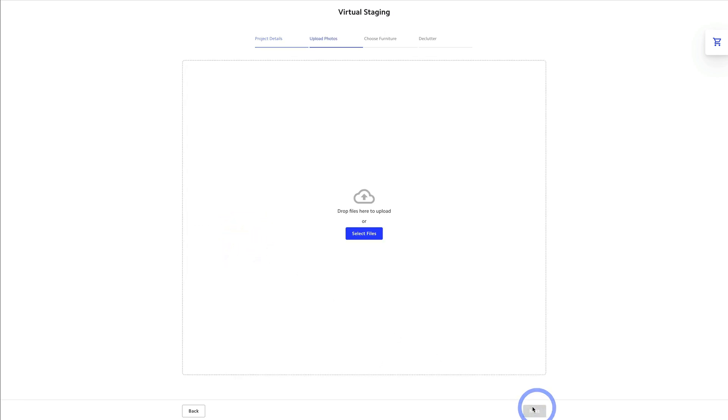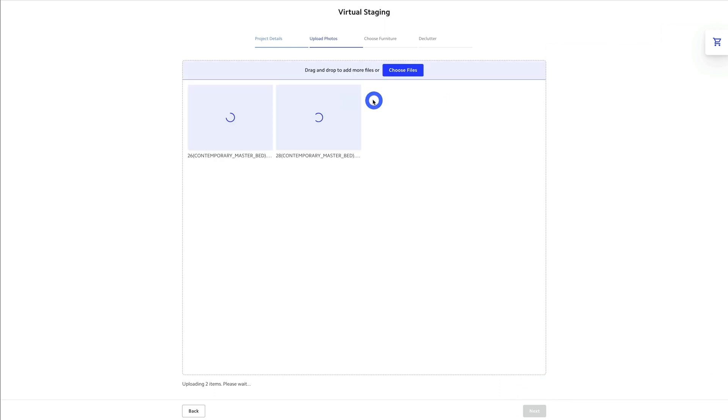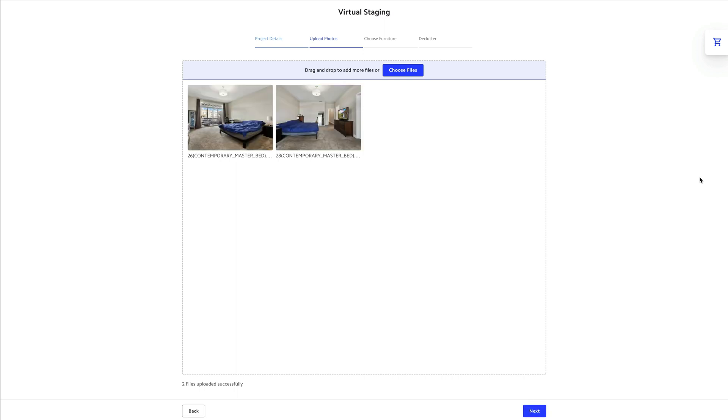You'll go ahead and upload your images. You can see that both of these images actually already have furniture in them, but that's okay. I'll show you how we can request a declutter for these rooms.